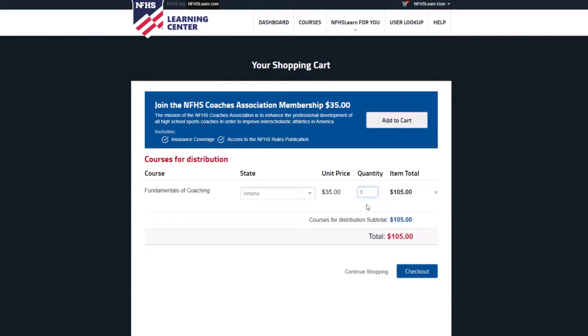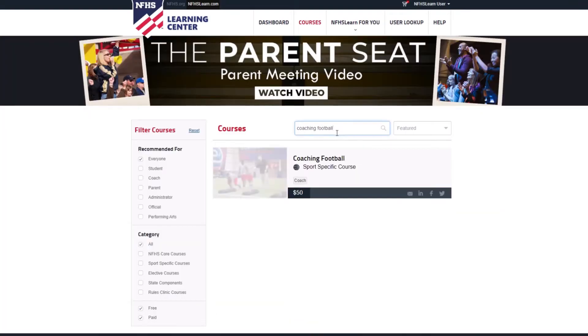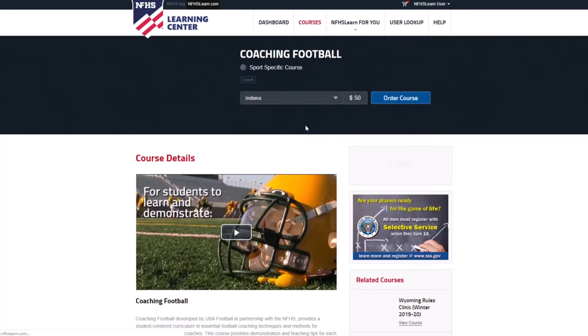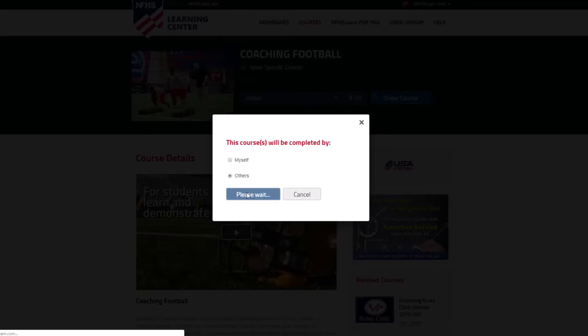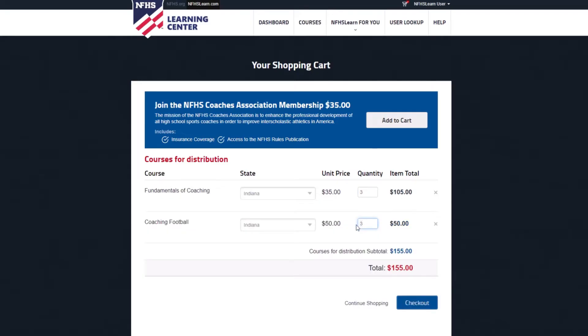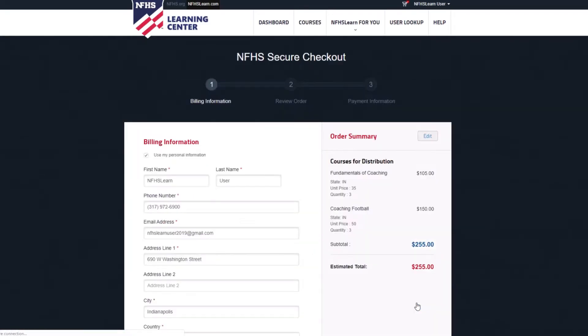To add another course before checking out, click Continue Shopping and follow the same process for the other courses you're planning to buy. If your order is complete, click the blue Checkout button.